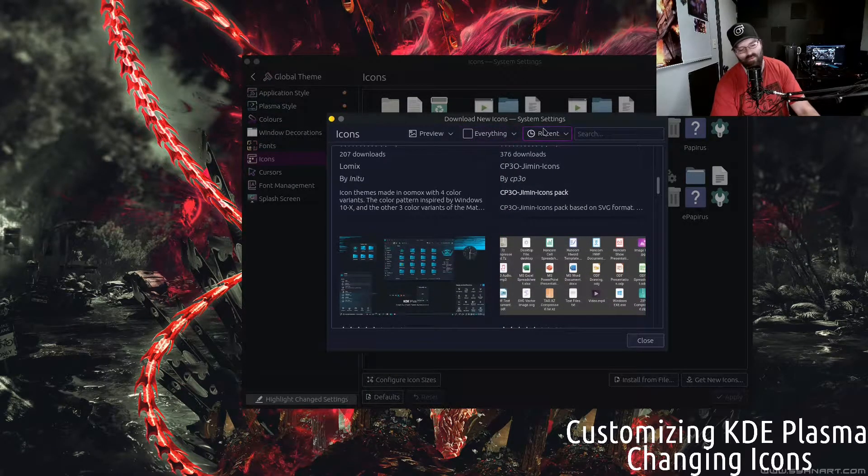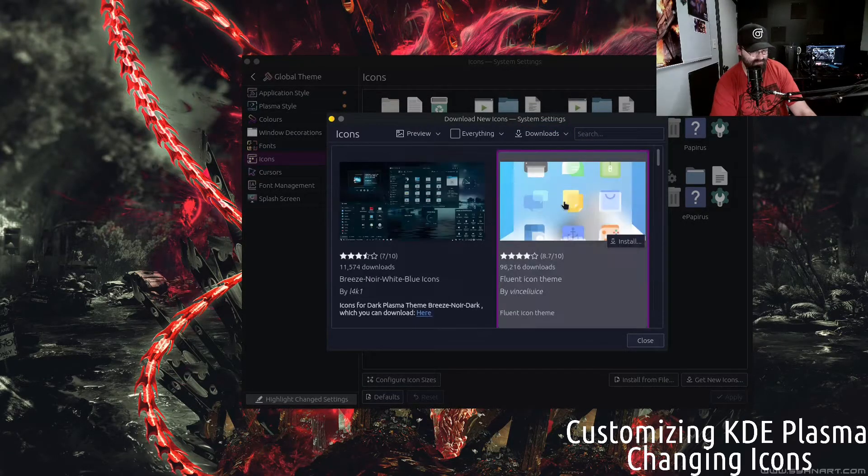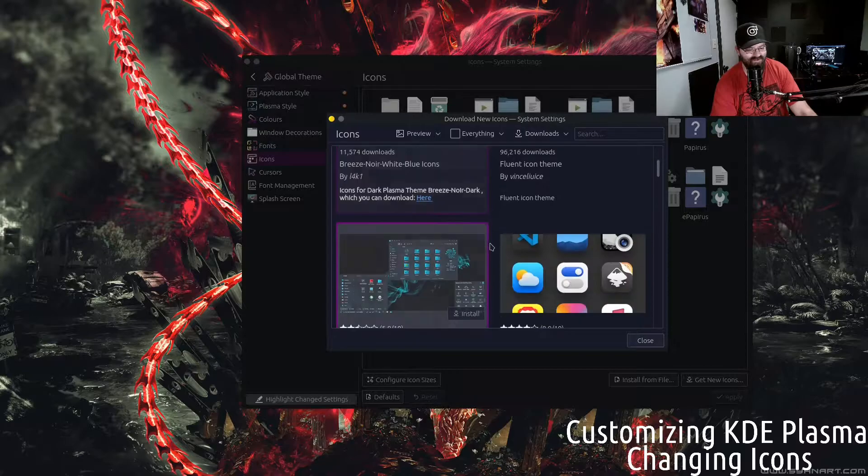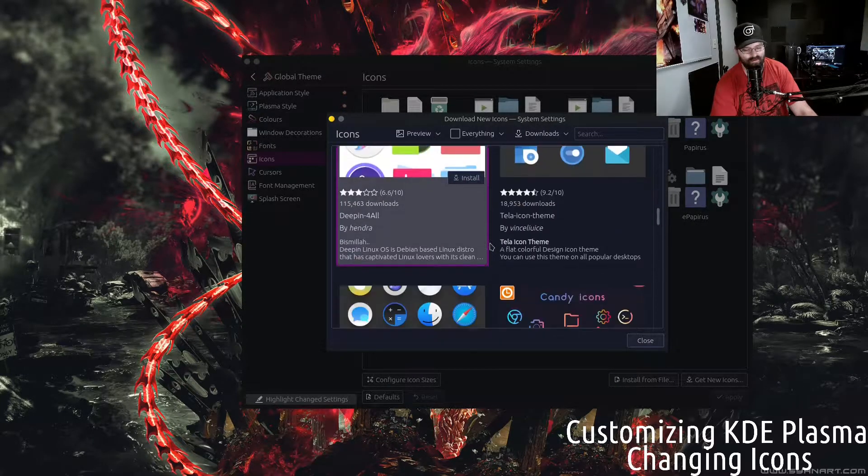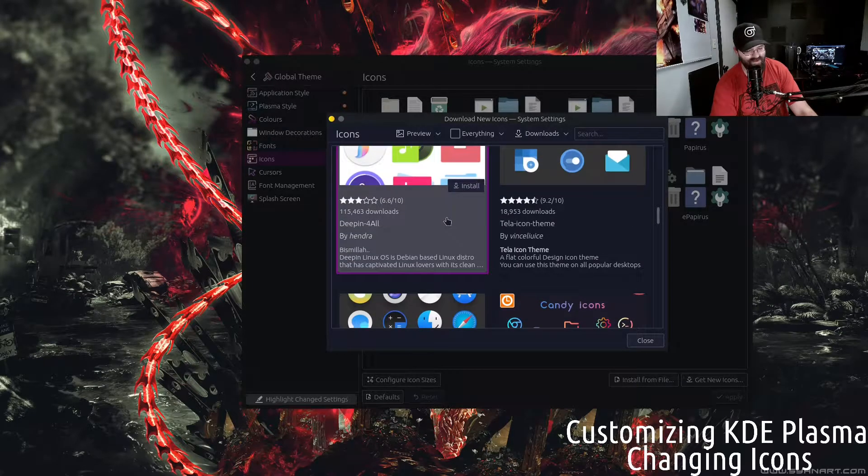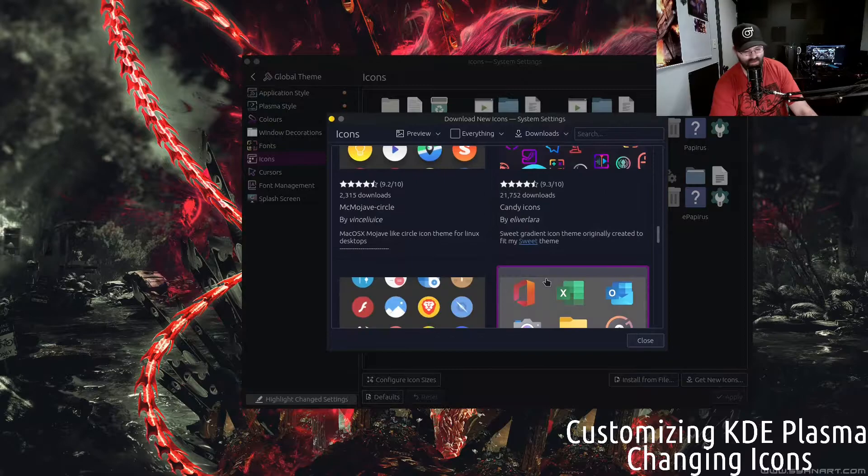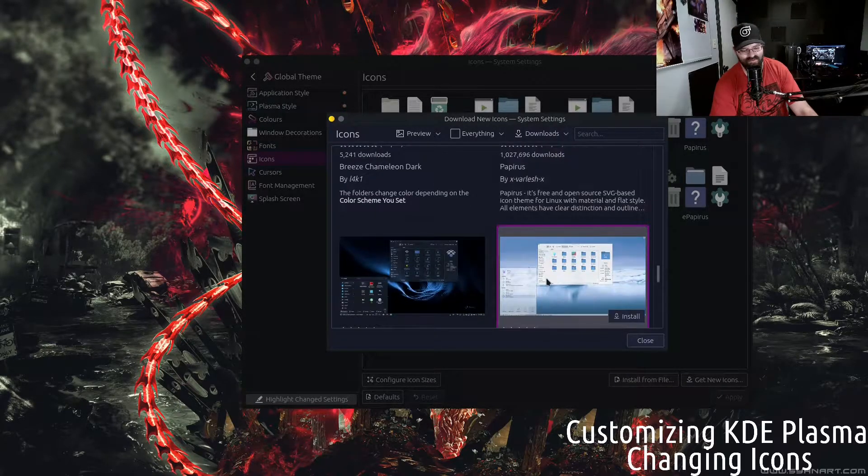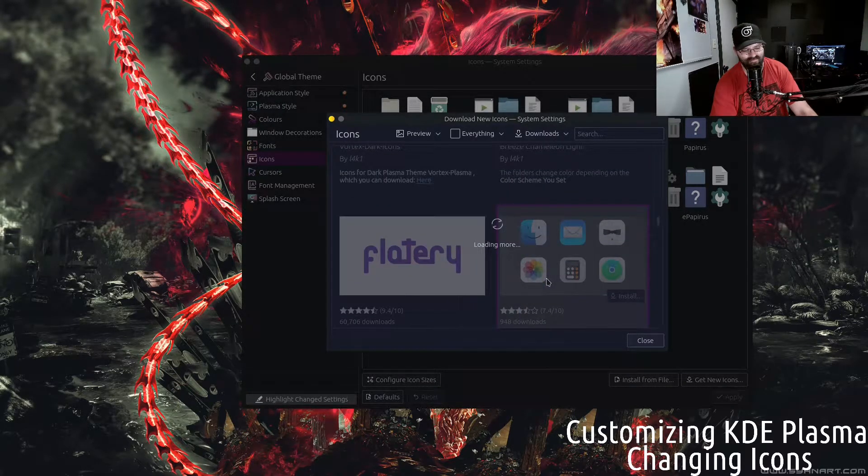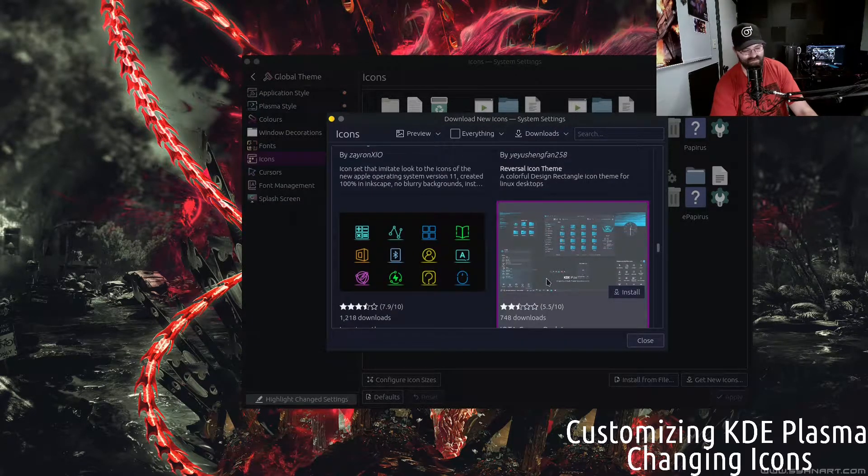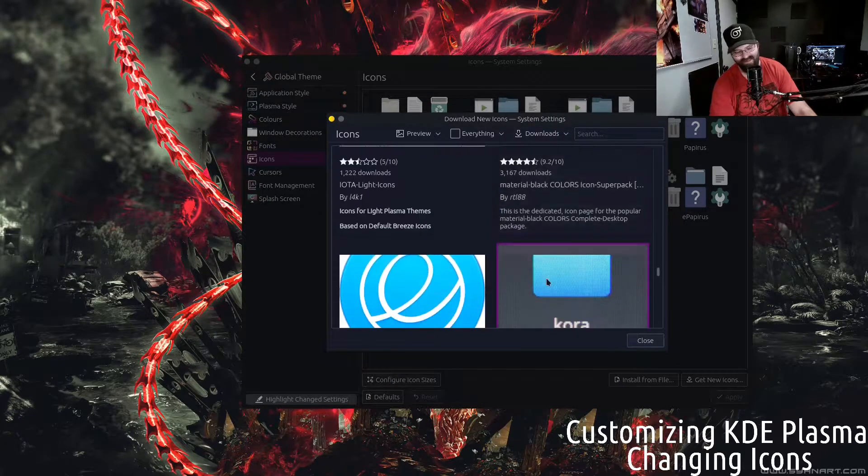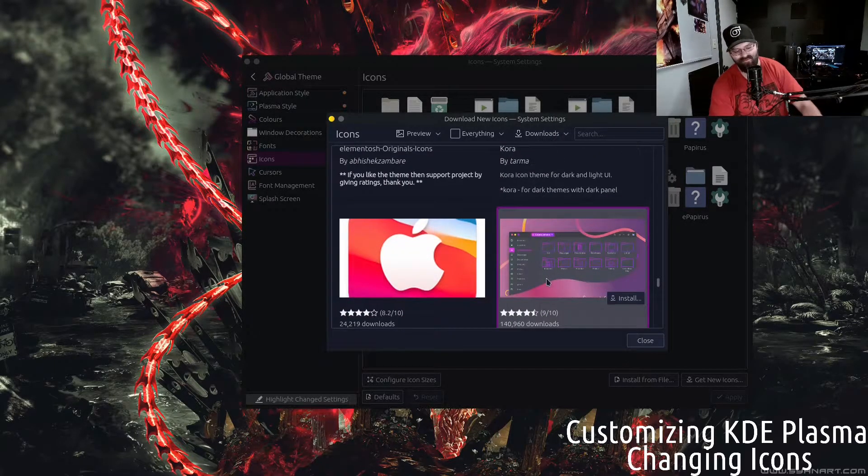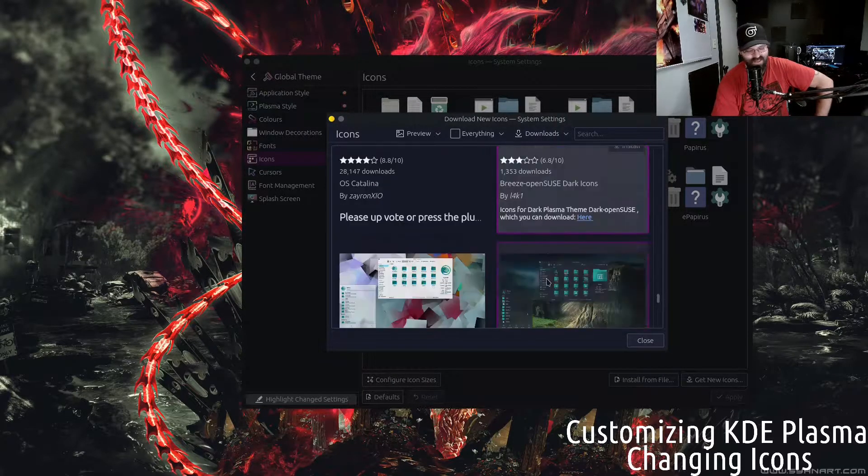We want the most downloaded first, just change it. Breeze Noir, Deepened icon set for those that like that, Candy icon set, let's see what else we got. There is a ton - Subaru. I could go on and on. You have an Elementary OS vibe one, macOS Catalina.